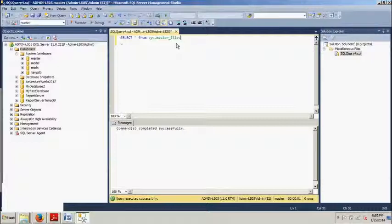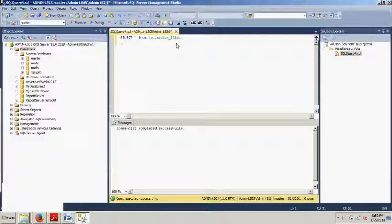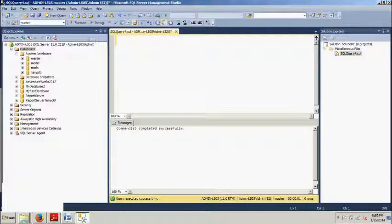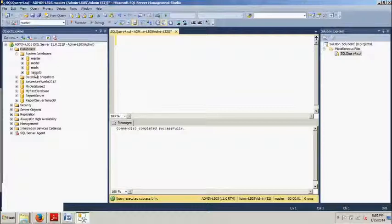This approach is faster than using Management Studio, where you view the information one database at a time. And that's kind of what I was saying. But, you know, it doesn't really make a difference if you want to use Management Studio if you're more comfortable doing it that way. It doesn't really save that much time.